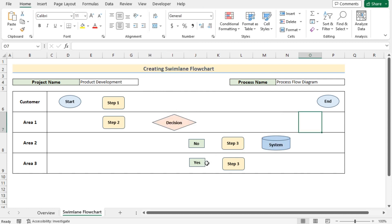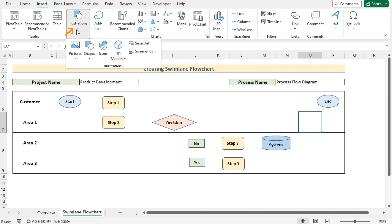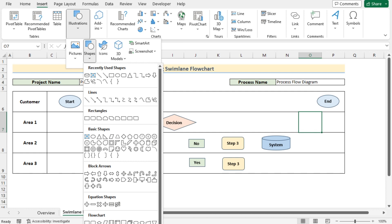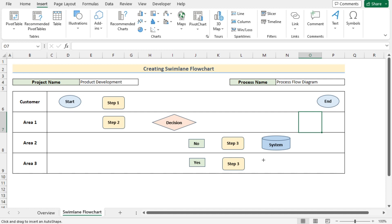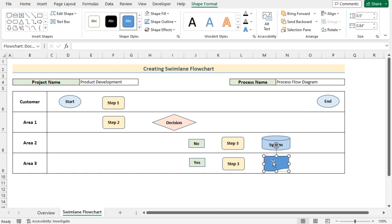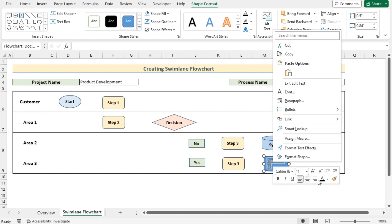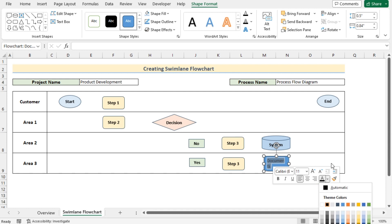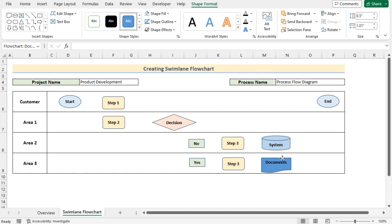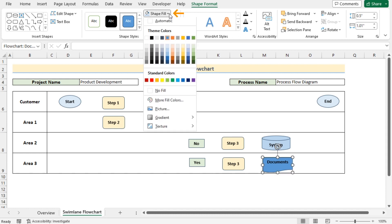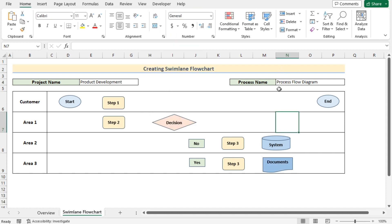For the yes section, go to Insert, Illustrations, Shapes, and from the Flowchart section select the Document shape. Paste it just below the system shape and stretch it slightly. Double-click and write 'Document' inside it, select the text, apply color, and set middle alignment and bold. Then select the shape, go to Shape Format, and in the Shape Fill choose a color.